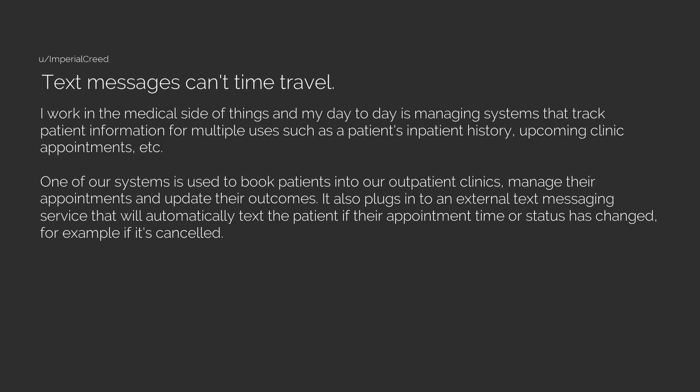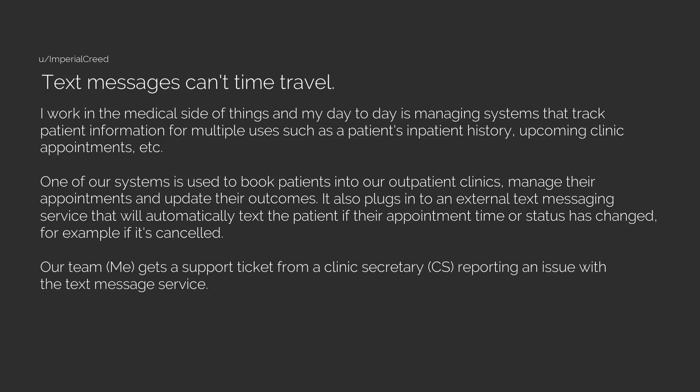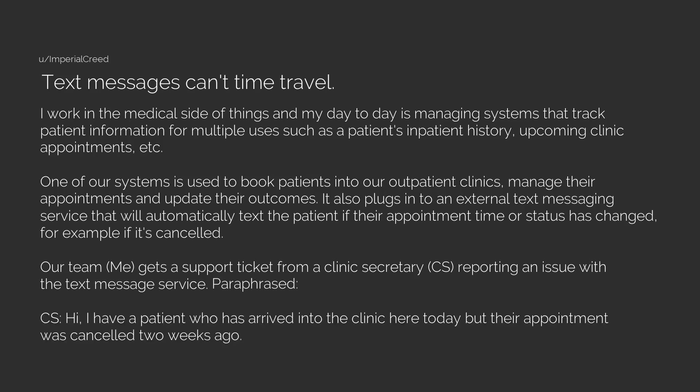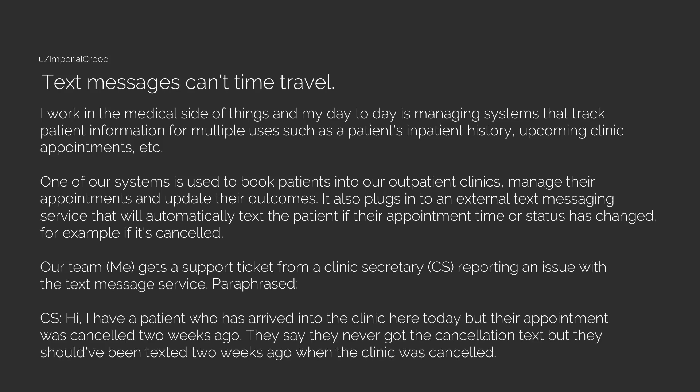It also plugs into an external text messaging service that will automatically text the patient if their appointment time or status has changed, for example if it's canceled. Our team gets a support ticket from a clinic secretary reporting an issue with the text message service. Paraphrased: Hi, I have a patient who has arrived into the clinic here today but their appointment was canceled two weeks ago.